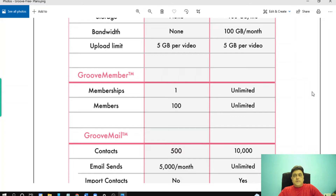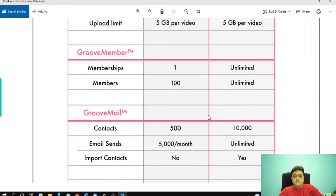For membership sites, you can create one membership site with up to 100 members in your free account. In the platinum plan you can create unlimited membership sites for unlimited members.